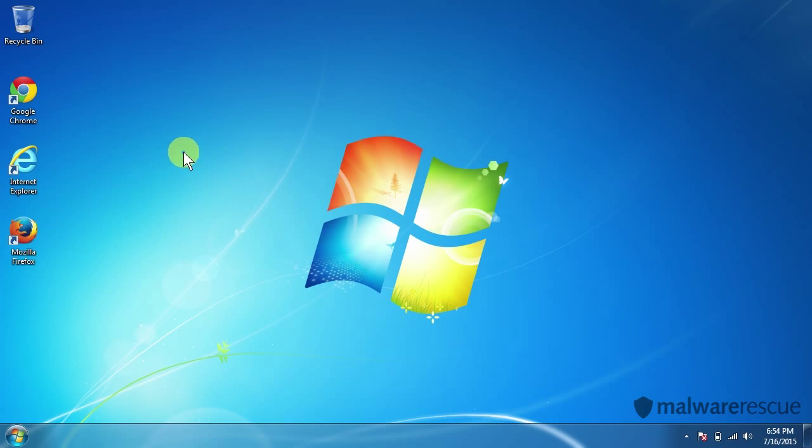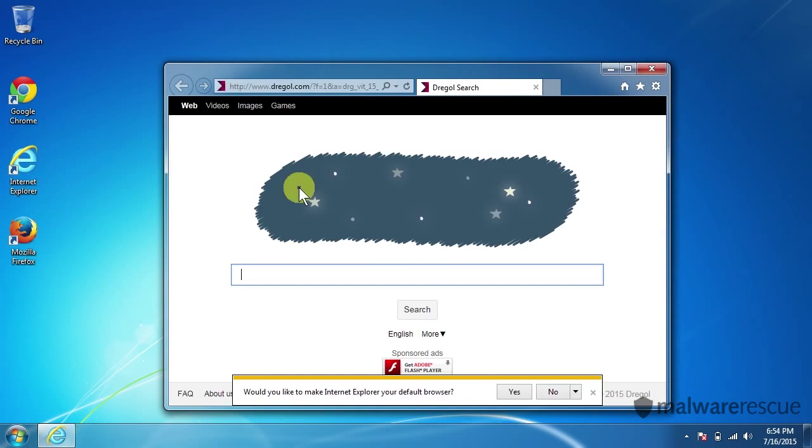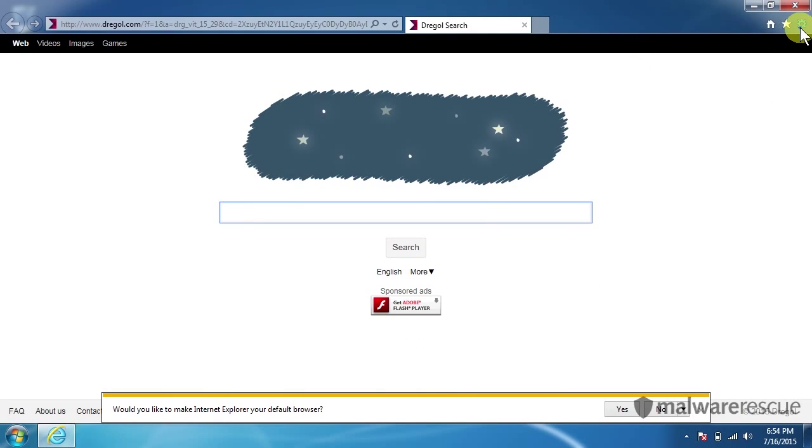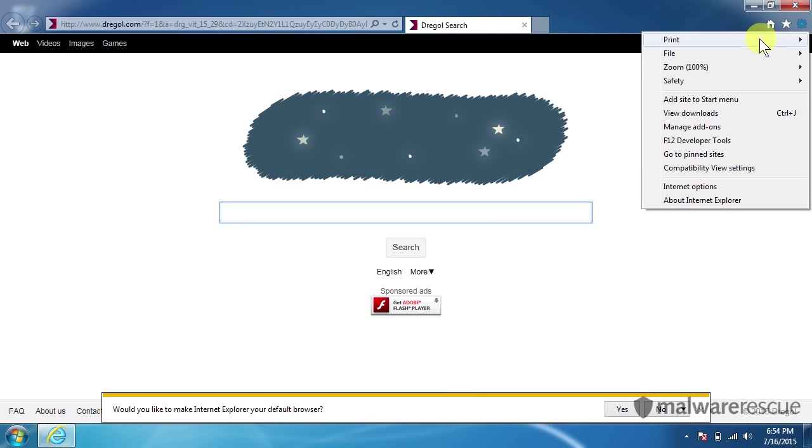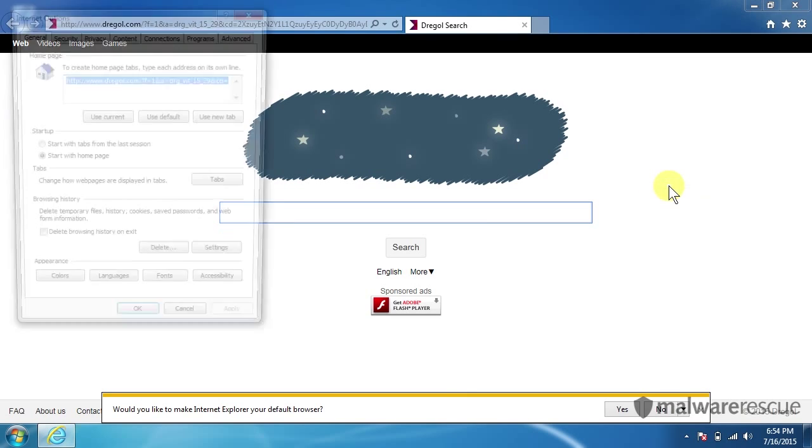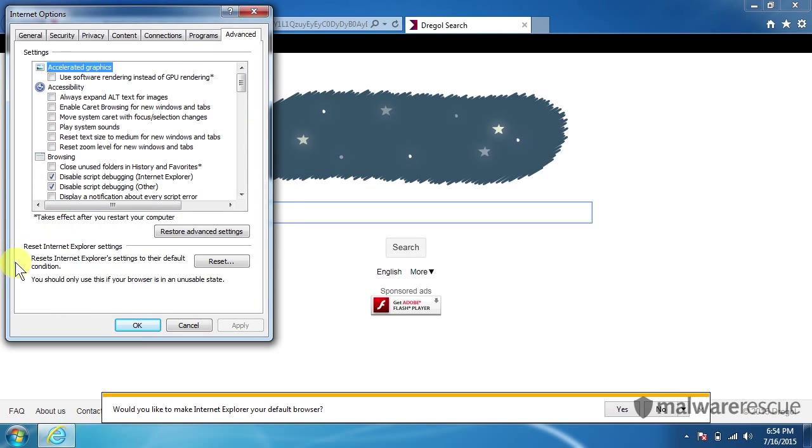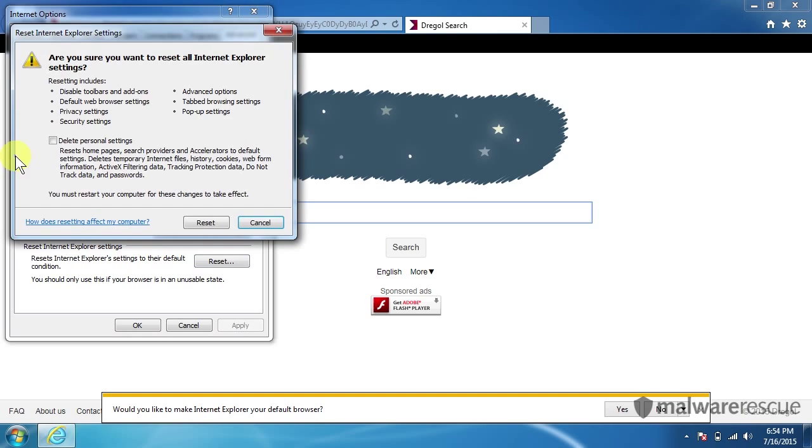Okay. So next we'll do Internet Explorer. Click on our Internet Explorer here. Click on our little gear. And we'll go to Internet Options. We'll click on the Advanced tab here and reset Internet Explorer settings. We'll hit reset.